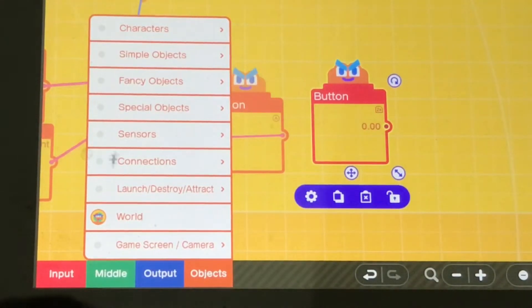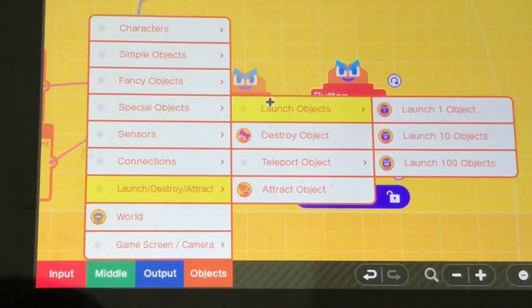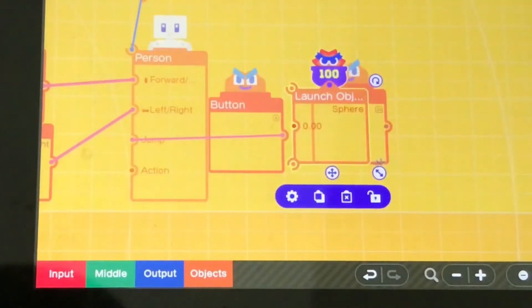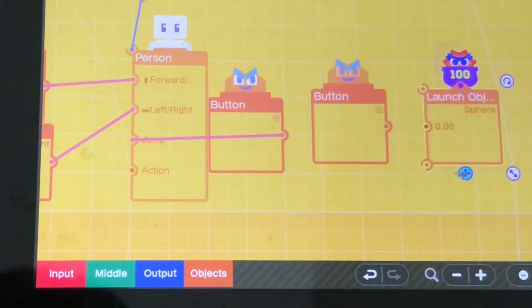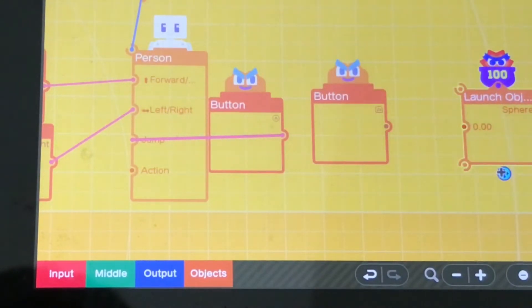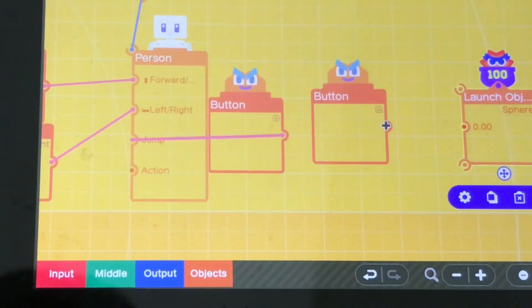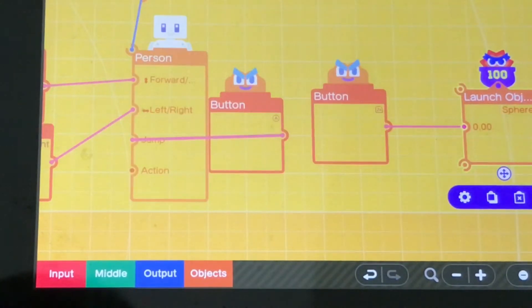I started with getting some launch object node and yet again I did skip ahead so you didn't have to see me messing around with the settings, just so you can see the finished product.